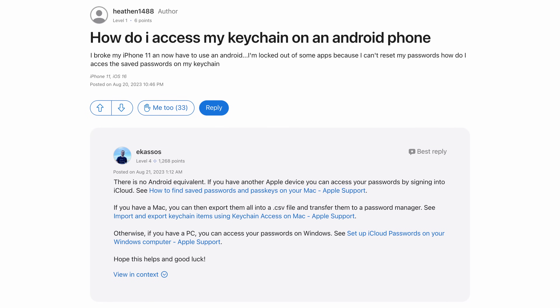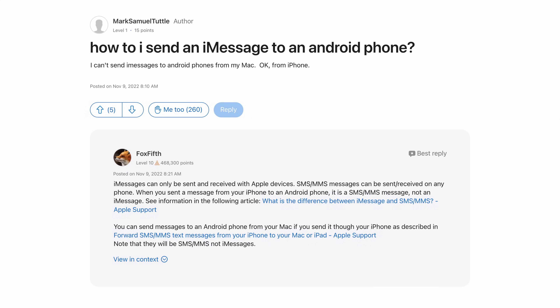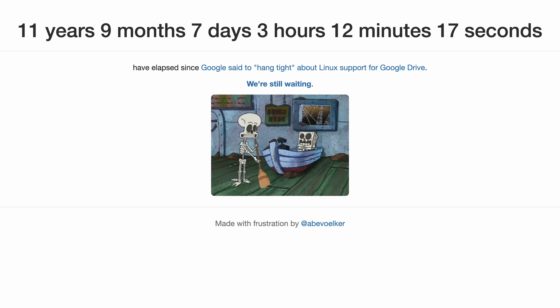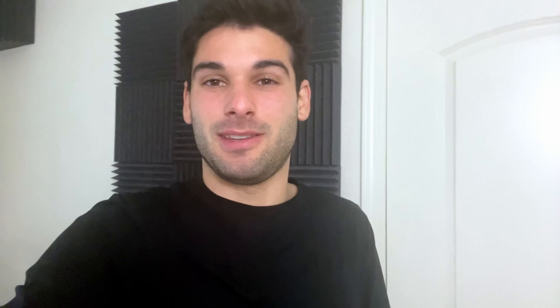If you're using iCloud Keychain for your passwords, you're not going to be able to easily access those outside of the Apple ecosystem, so you probably can't even consider Android — which shuts off that option entirely from your workflow. If all your contacts use iMessage, it's going to be pretty hard for you to switch to Android as well. If you're using Google Photos or Google Drive, you'll probably think twice before using Linux because the syncing options aren't really that great. If you're using Authy for 2FA, you're not going to be able to easily migrate to something else because they actively prevent you from exporting your accounts to other platforms.